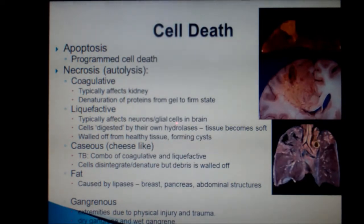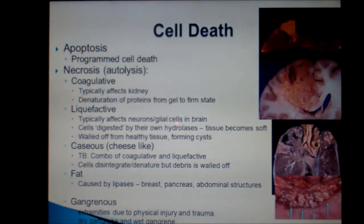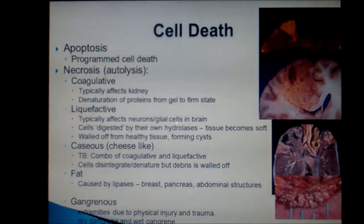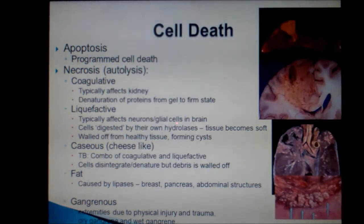Fat necrosis is found in the fatty places in the body, like the breast, pancreas, and abdominal structures. Triglycerides release fatty acids when the enzyme lipase acts on them, and the fatty acids are then available to bind with calcium to form soaps. This process is called saponification.